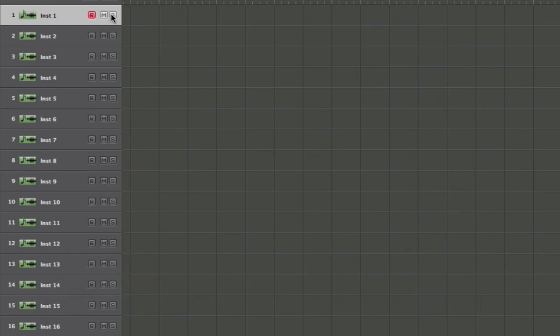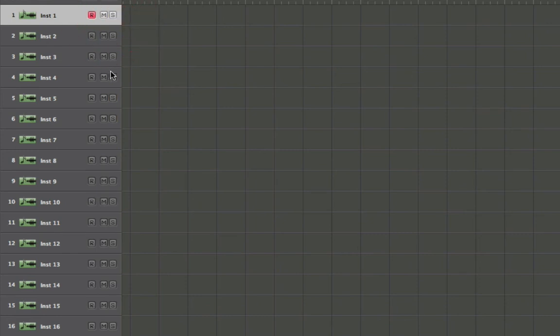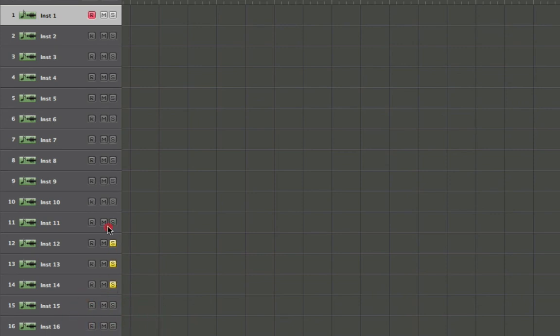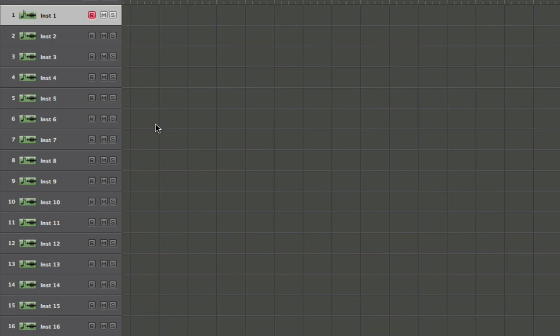And we can do the same thing with solos. You can grab a solo button and drag across many of these tracks and you can quickly solo and unsolo multiple tracks, which is incredibly useful when you're trying to save time when working on your musical projects.